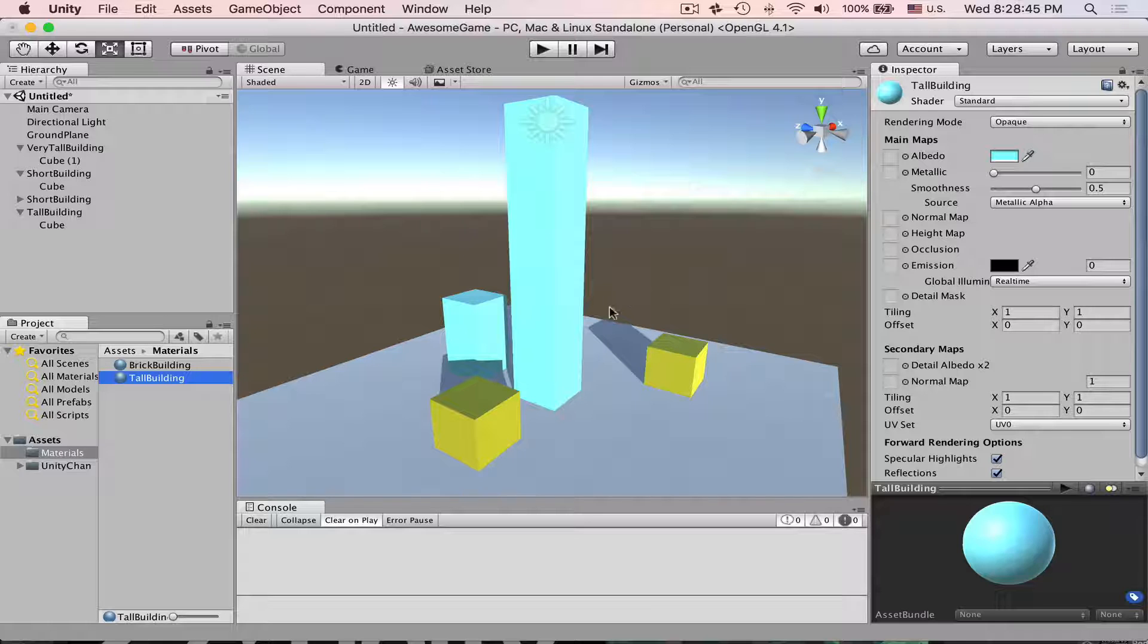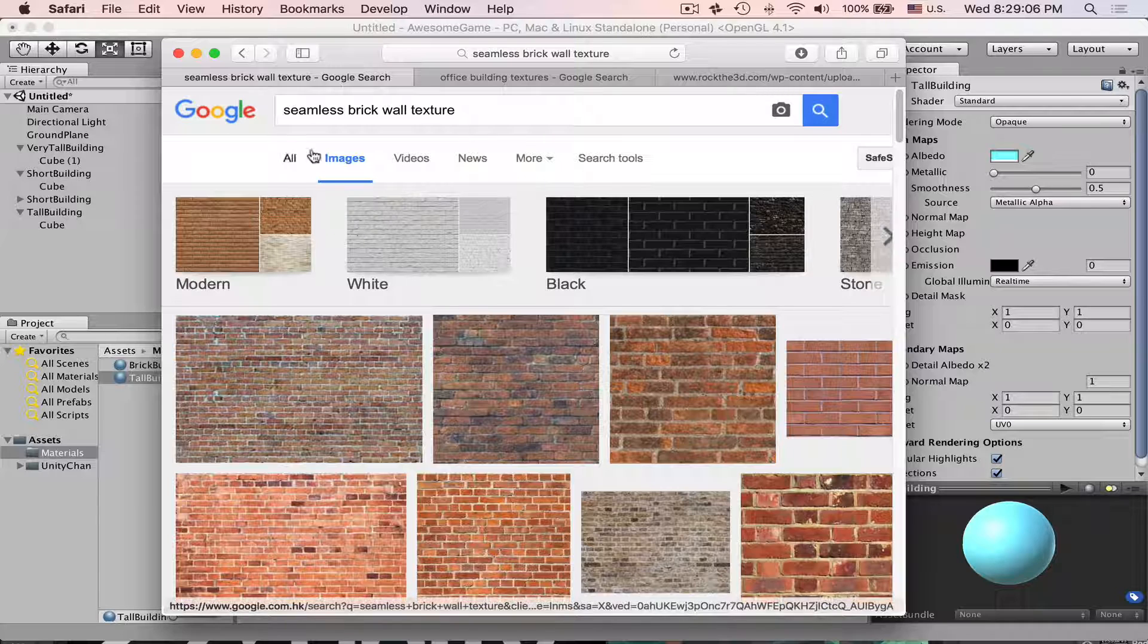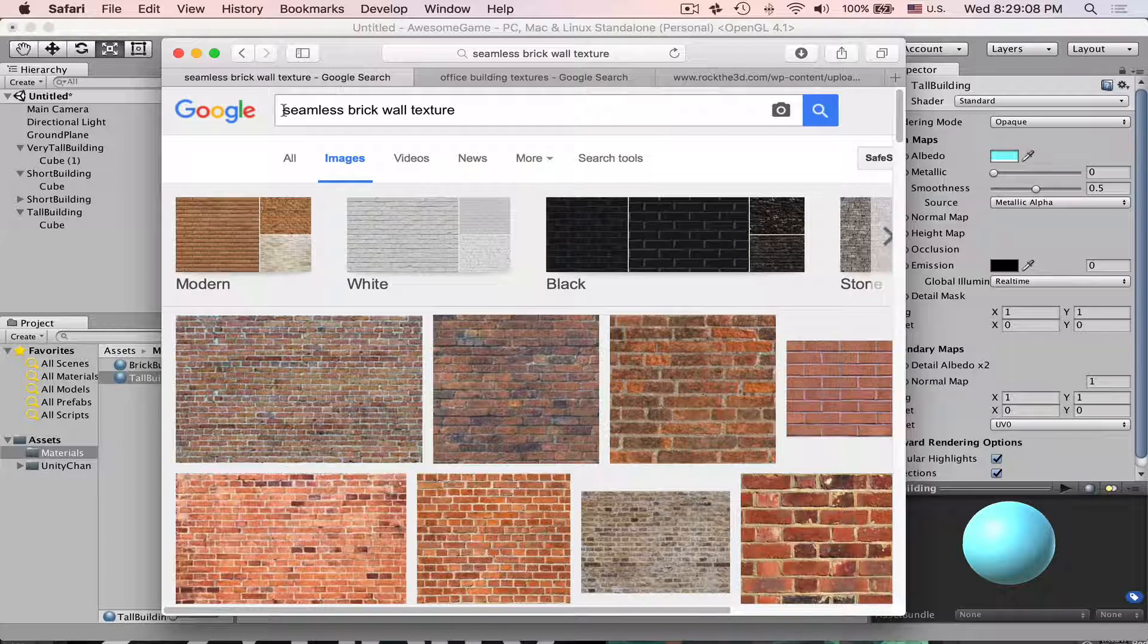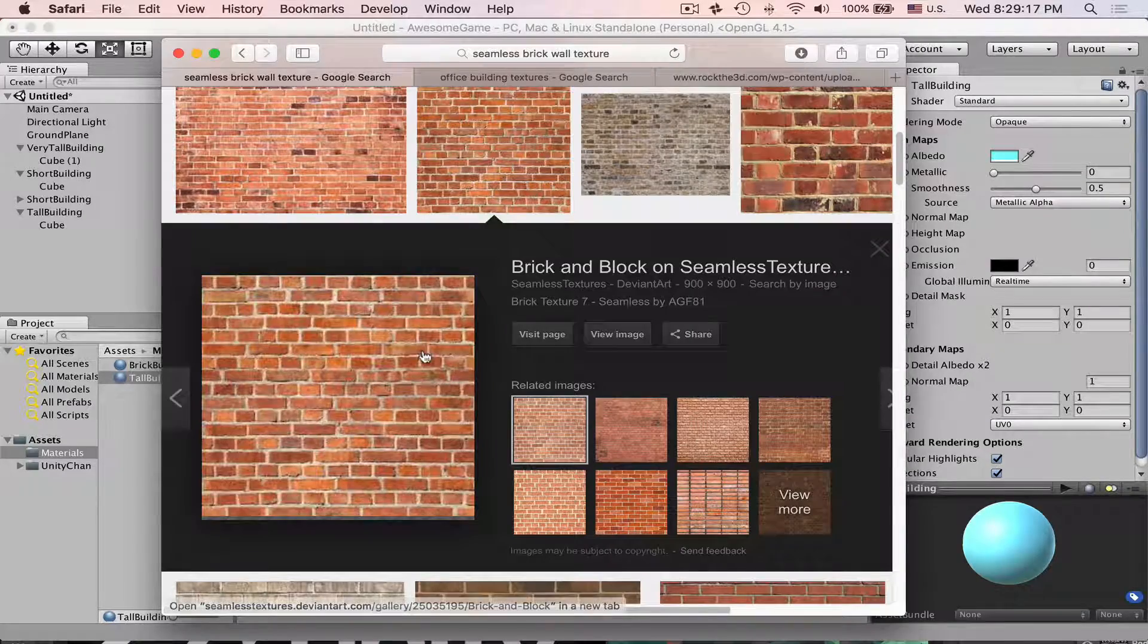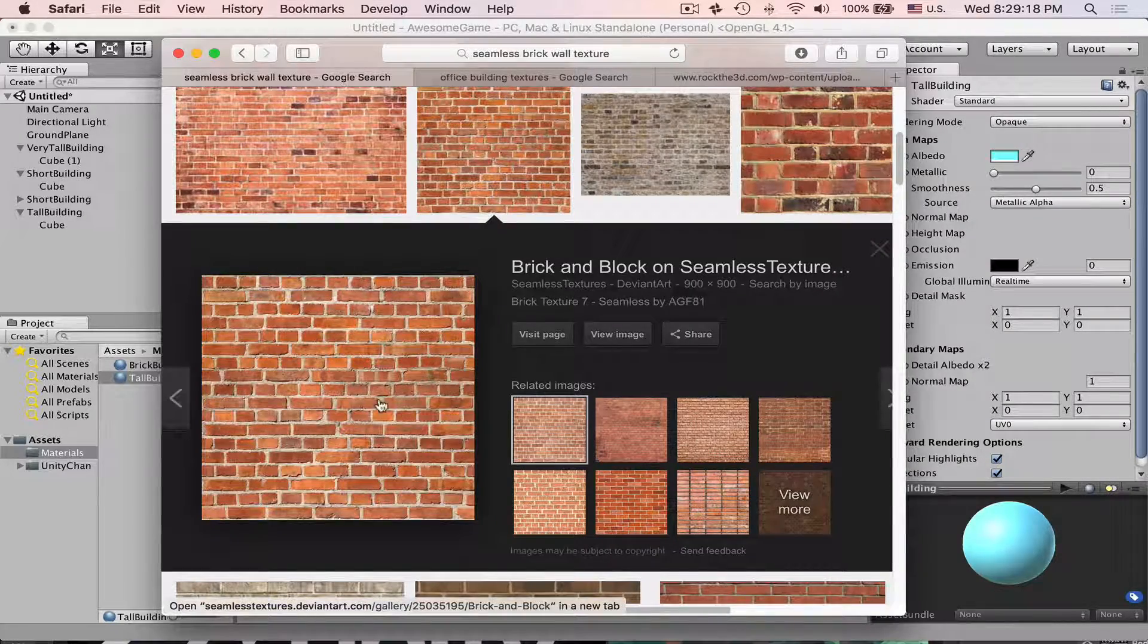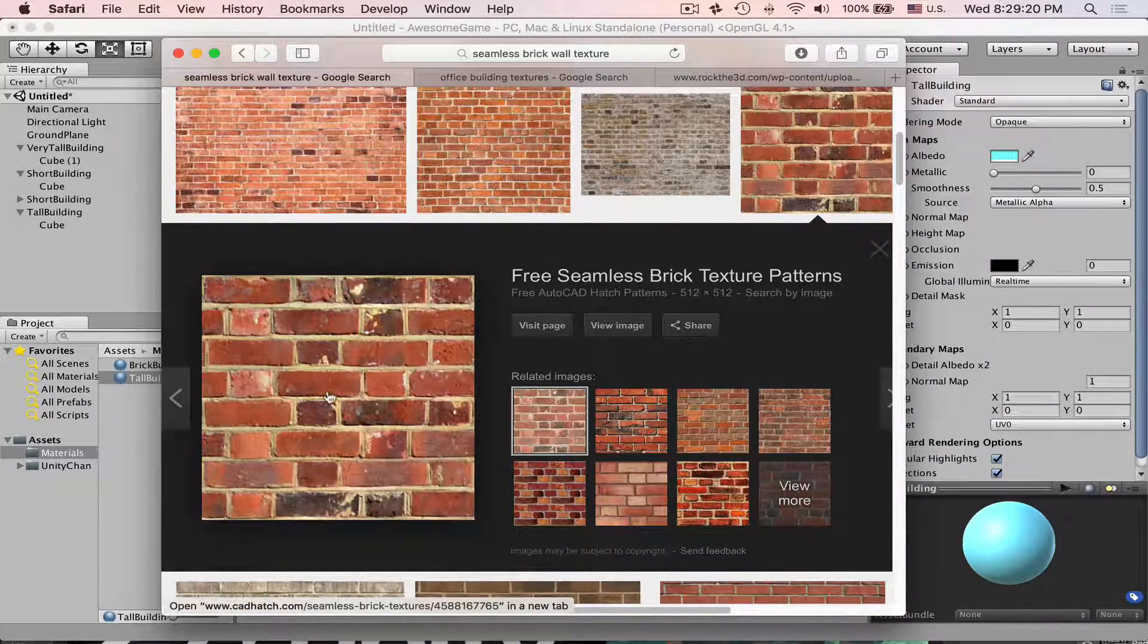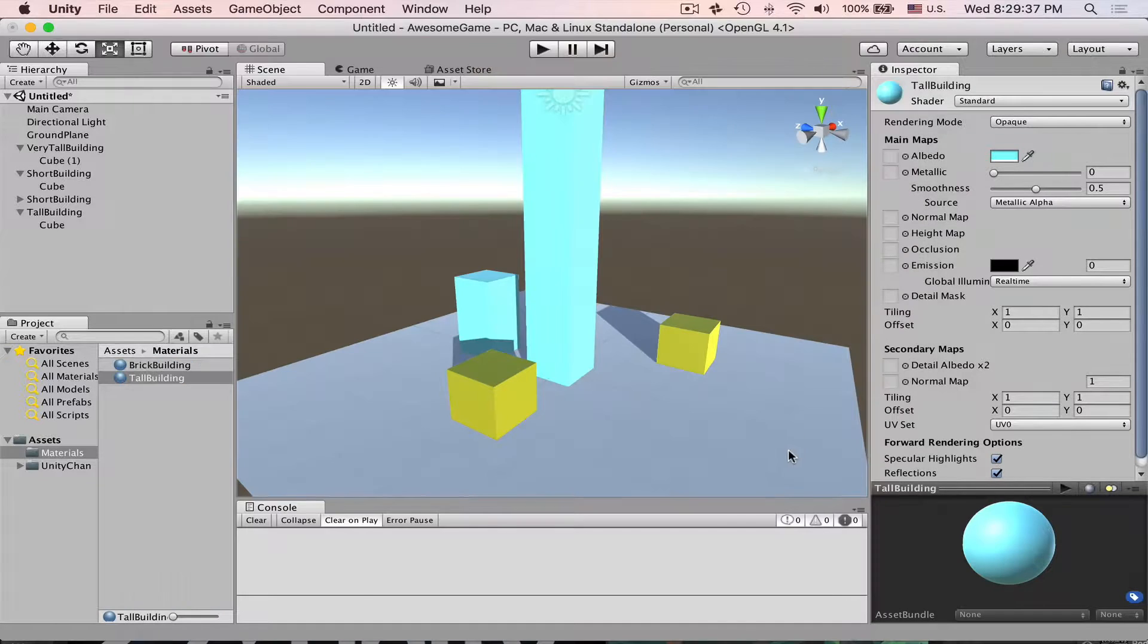Let's add a texture to our buildings. You just go to Google images and then you search for something like seamless brick wall texture. This one looks good and this one also looks alright. I already downloaded this.